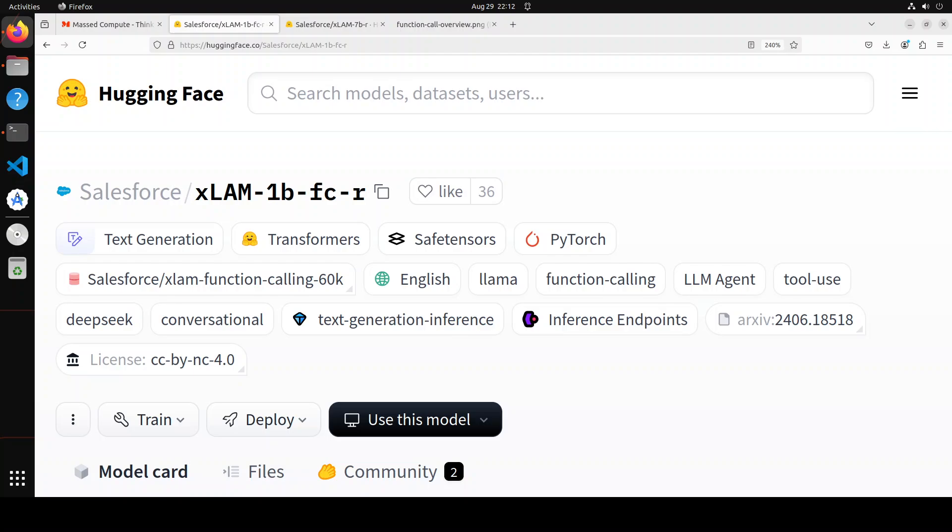That's right. So the twist is that instead of large language model, now we are having large action models. The series of this model is called as xLAM. These models are advanced large language models designed to enhance decision making and translate users' intentions into executable tools, functions, or actions that interact with the outside world.